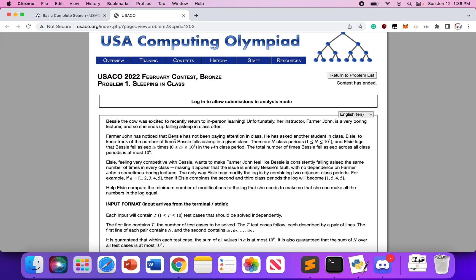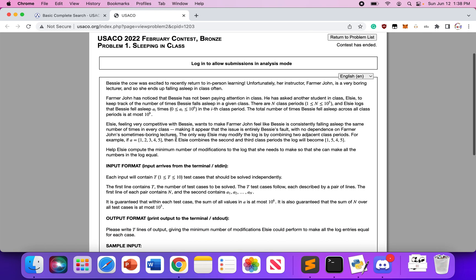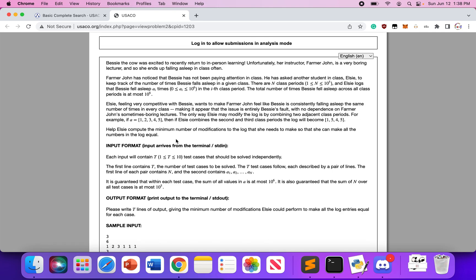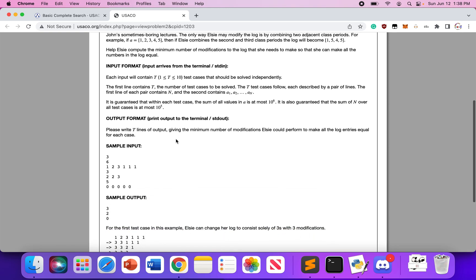LC, feeling very competitive with Bessie, wants to make Farmer John feel like Bessie is consistently falling asleep the same number of times in class — making it appear that the issue is entirely Bessie's fault with no dependence on Farmer John's sometimes boring lectures. The only way LC may modify the logs is by combining two adjacent class periods. For example, if A equals [1, 2, 3, 4, 5] and LC combines the second and third class periods, the log becomes [1, 4, 5]. Help LC compute the minimum number of modifications needed so all numbers in the log are equal.